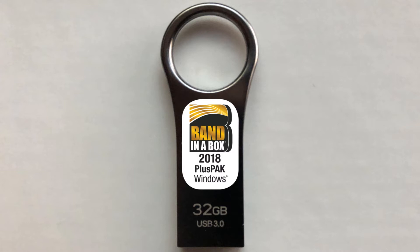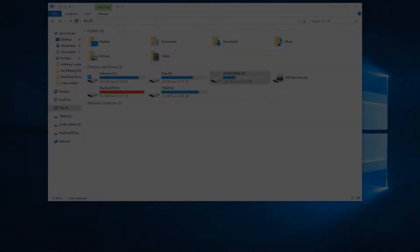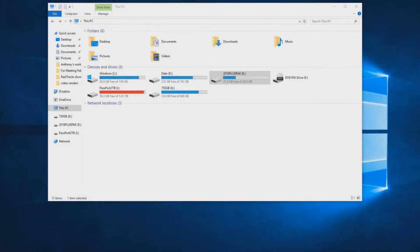In this video, we will be installing Band in a Box 2018 Plus Pack for Windows. Please insert the USB flash drive into your computer's USB port.